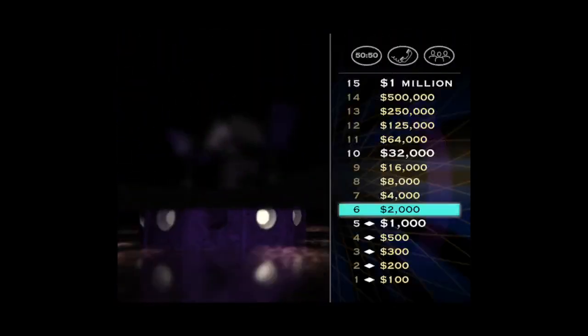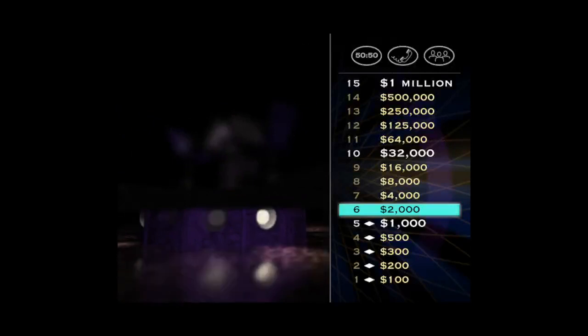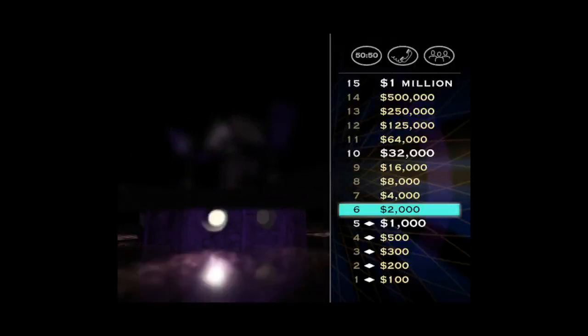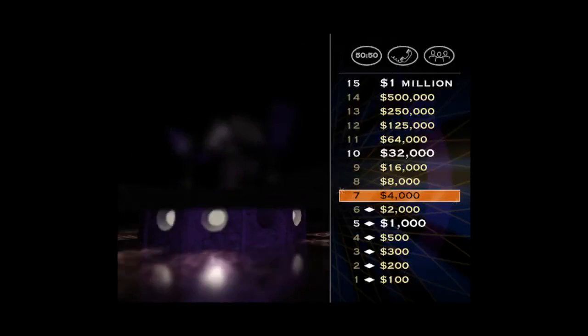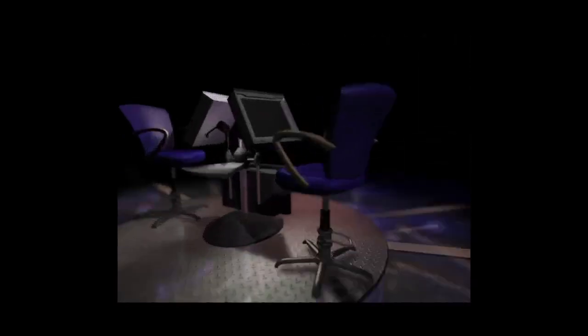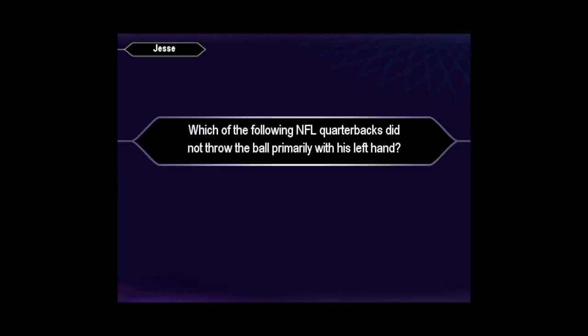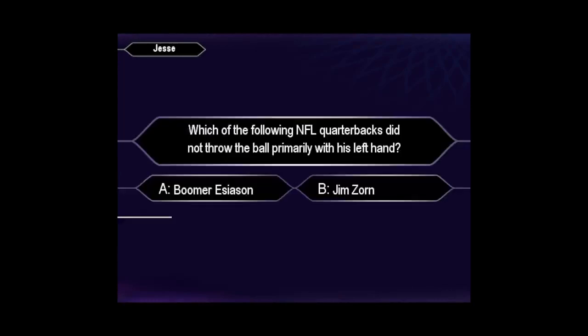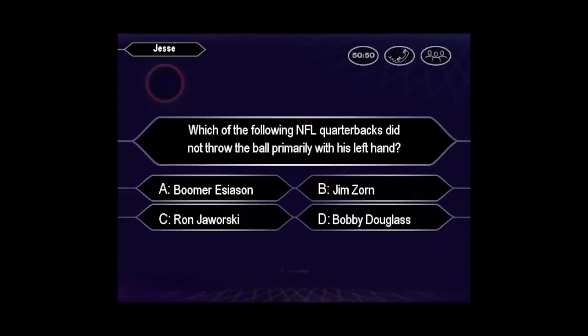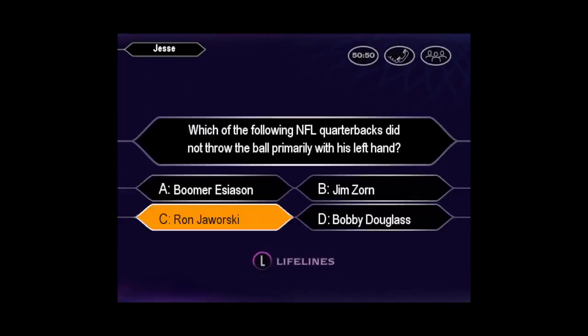You got it. Hey, you're giving this game 110%. I'm proud of you. For $4,000, here it is. You're certain it's C.